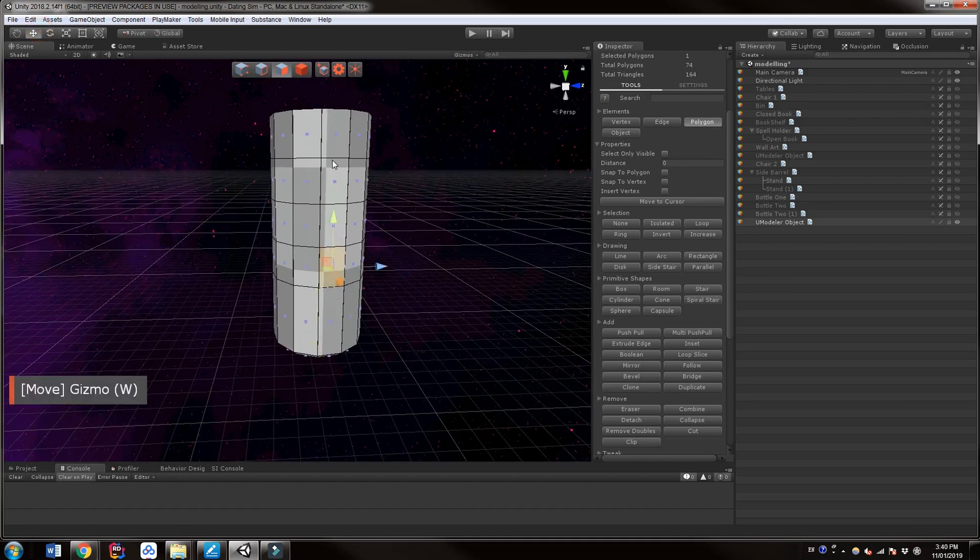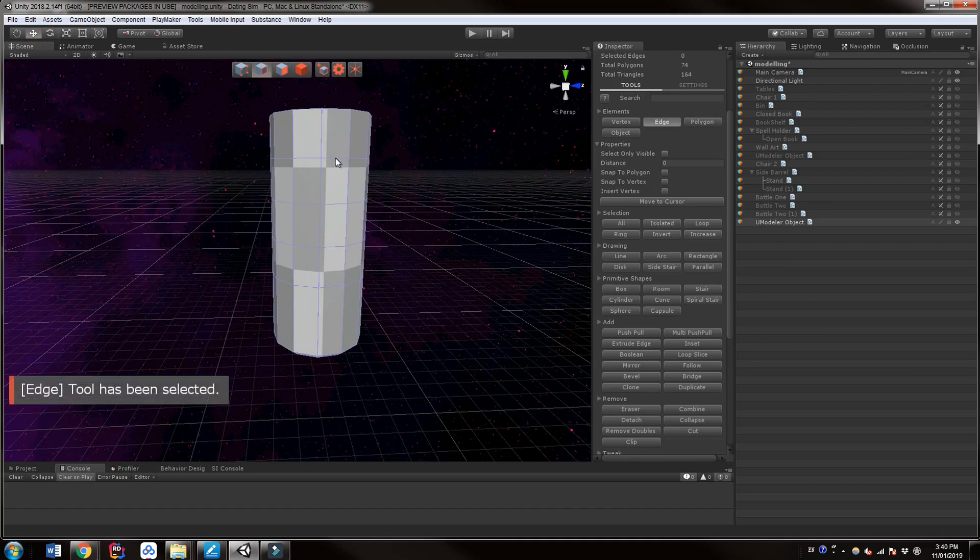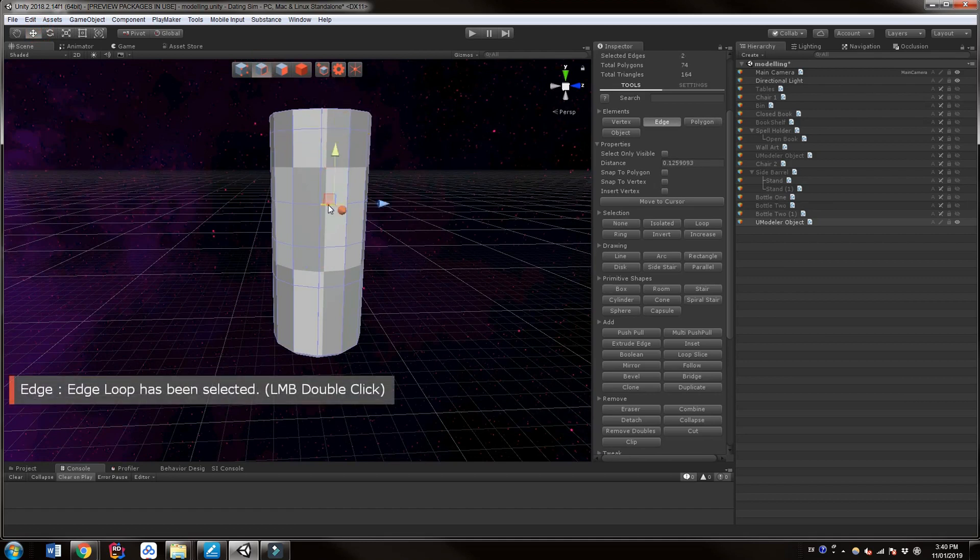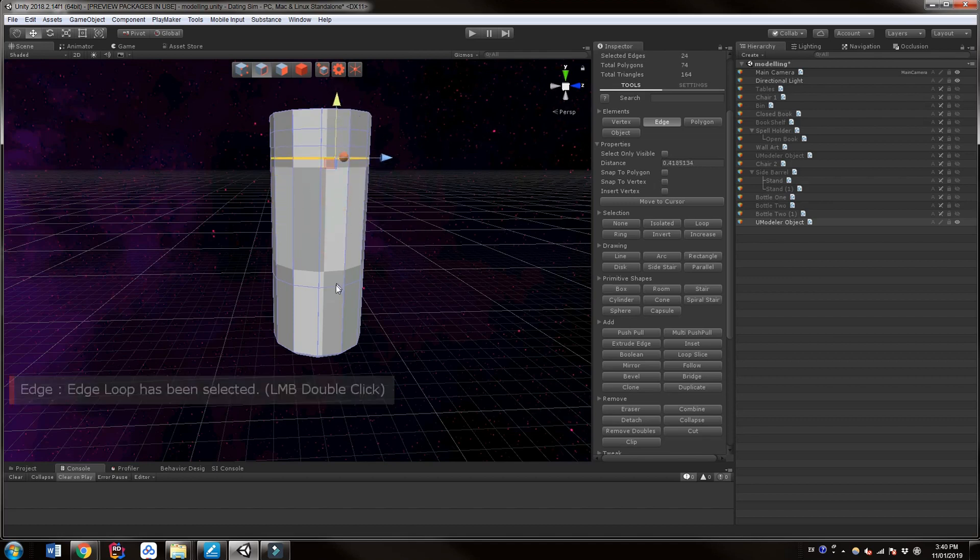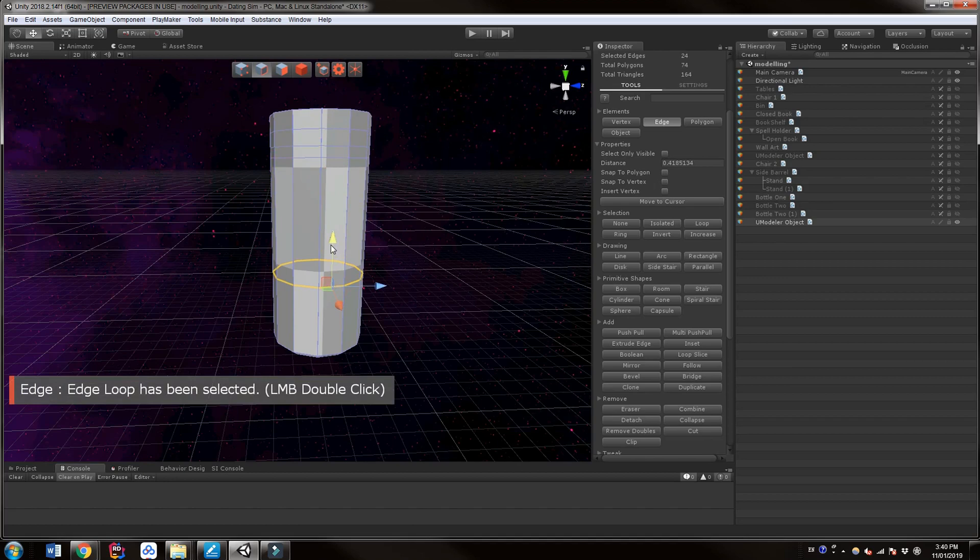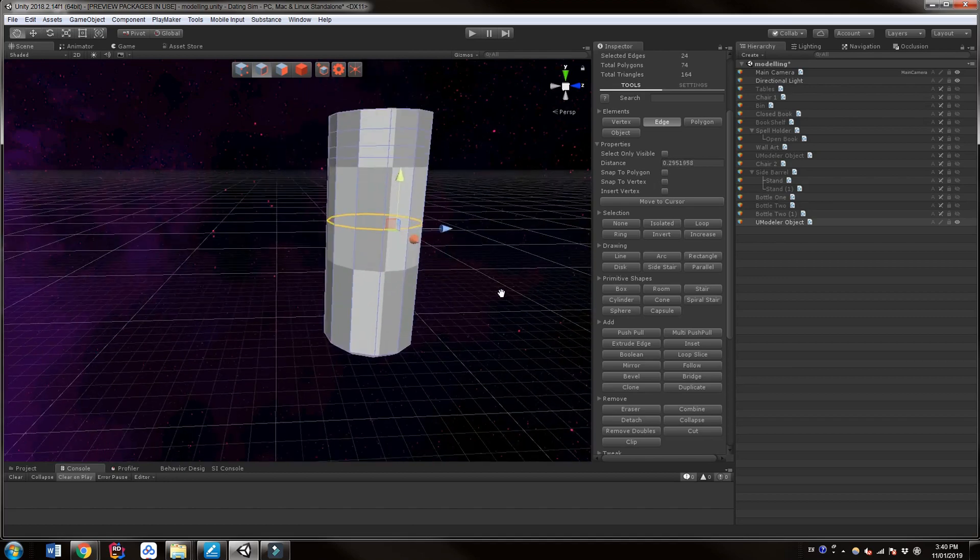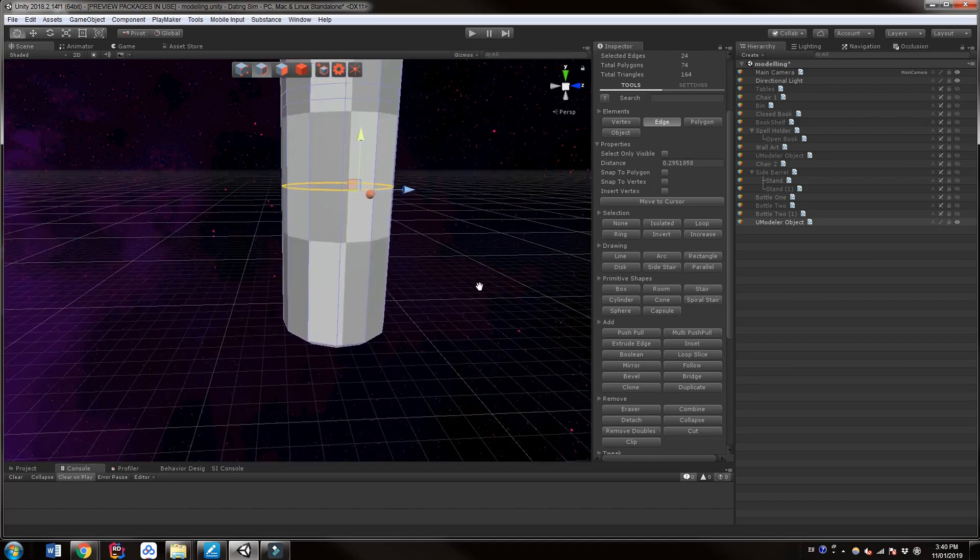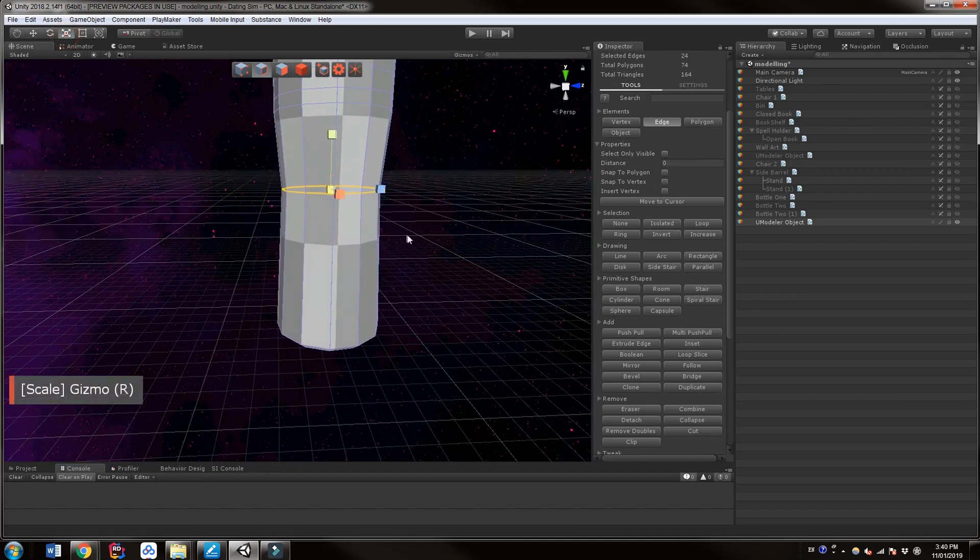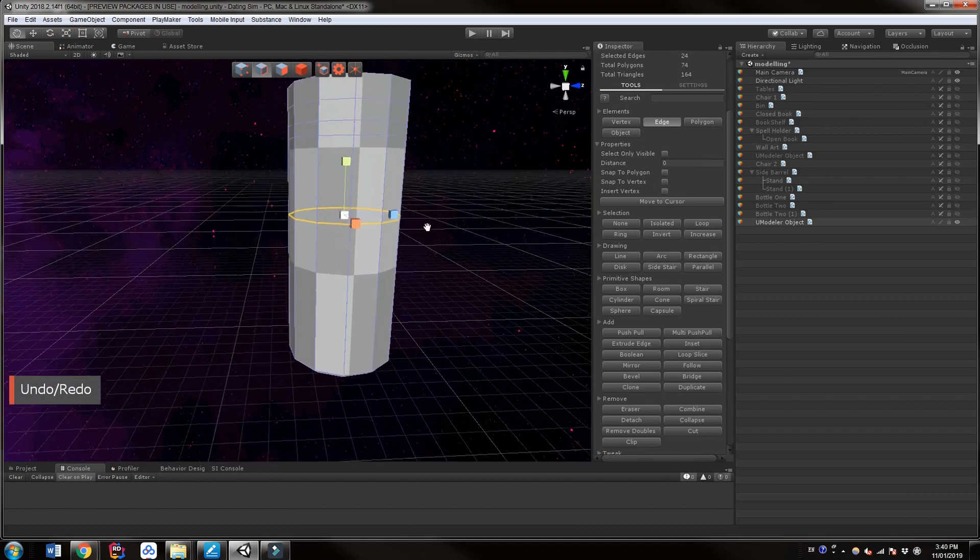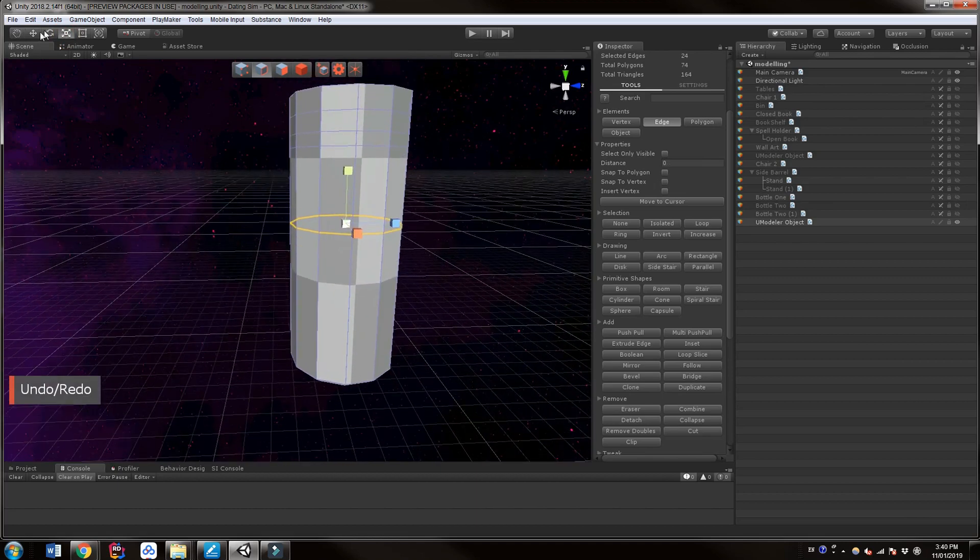So the rest of these edge loops, let's grab our edge loop tool. We're just going to move these up, out of the way for now. I may have too many, I may not have enough, I don't know. We'll see. So I'll move this one up to here. So this will be the neck. So again, we'll grab the scale tool. And that's not what I want. I'm going to leave that one there.